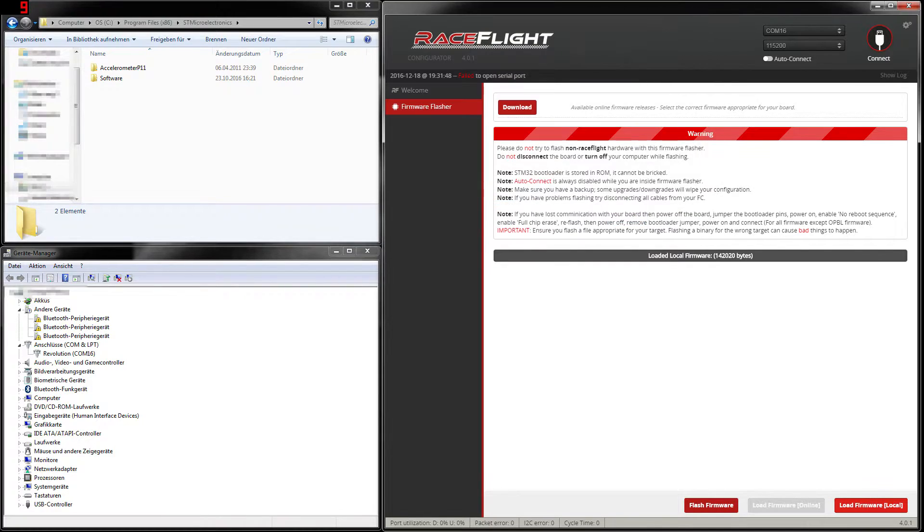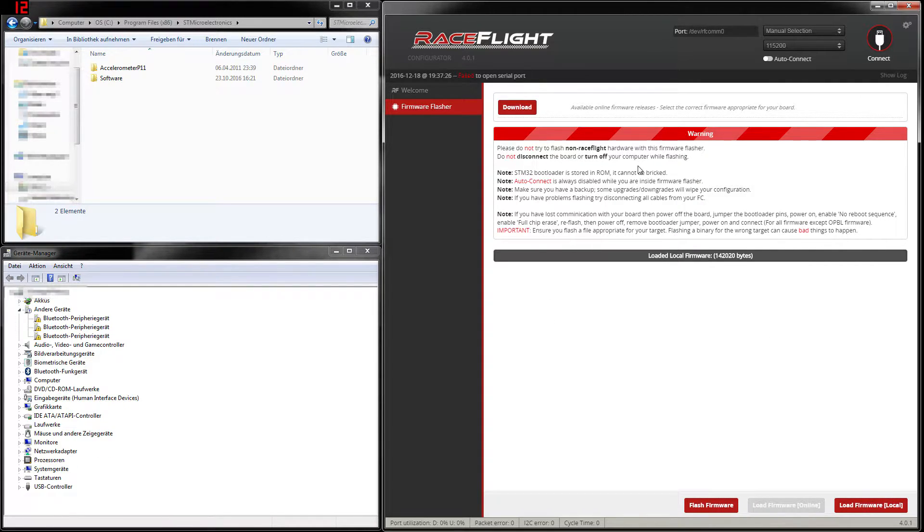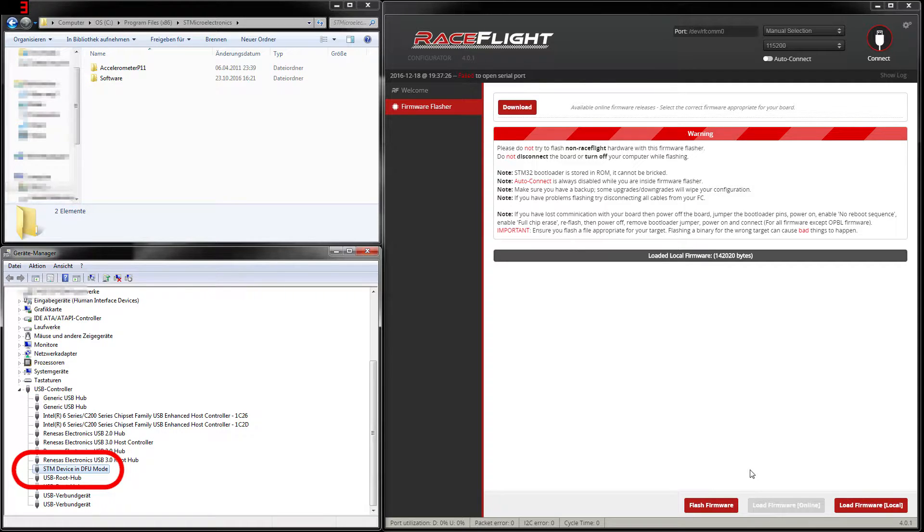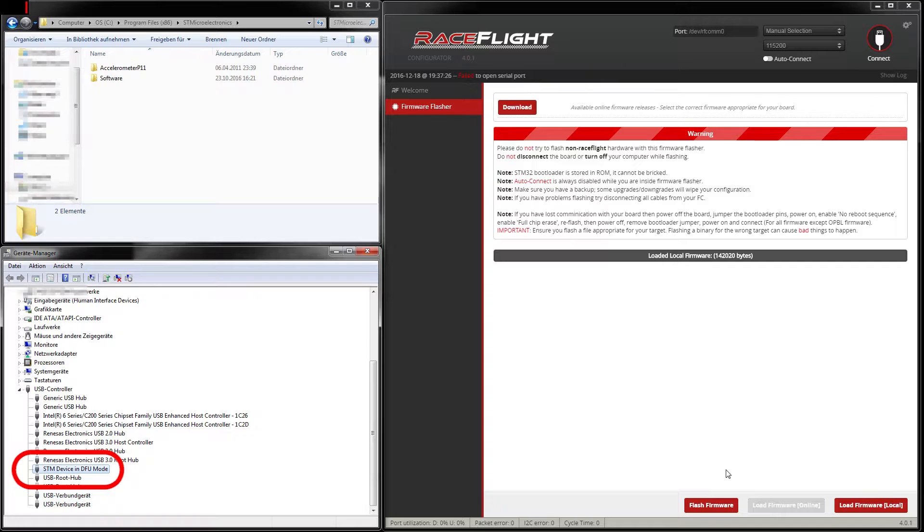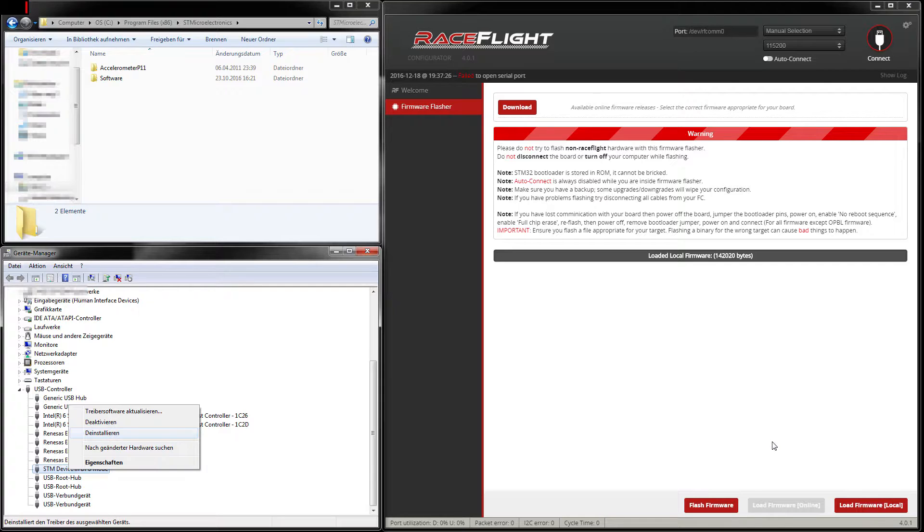Then we open it and then we simply say flash firmware. Now you should hear again the Windows sound and in the device manager you can see under USB controller that your device is in DFU mode. This one is shown here, STM device in DFU mode. If this does not work you can simply right-click on this and uninstall and reinstall the driver of your board in the device manager and then your flight controller should automatically go into the DFU mode.